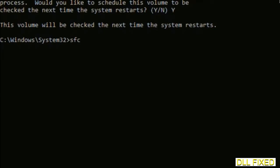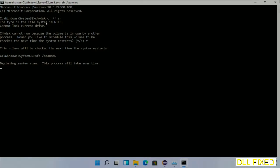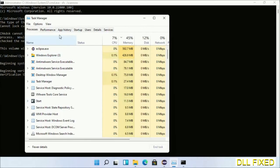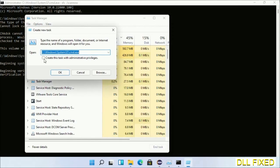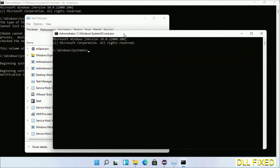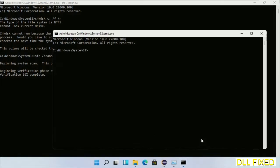The next command is: sfc /scannow. Execute this. While this is running in the background, open a new command prompt from Task Manager — click the box again and click OK. This will open a second command prompt window side by side.